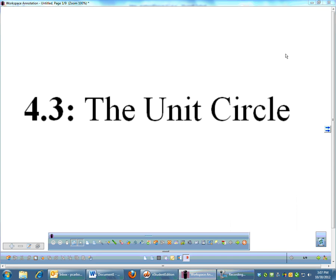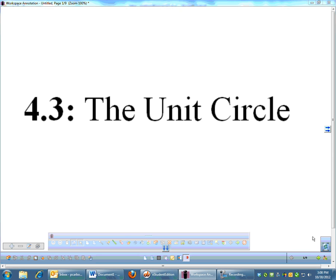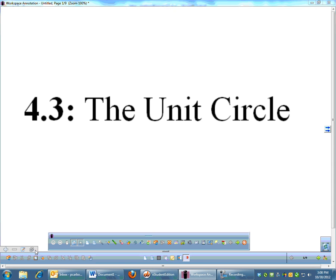Moving on with our trig stuff — the unit circle. I'm not kidding, I think that the unit circle is the most fun thing that we do all year. I love the unit circle. It's just so fun and circular and round and everybody loves circles, right?